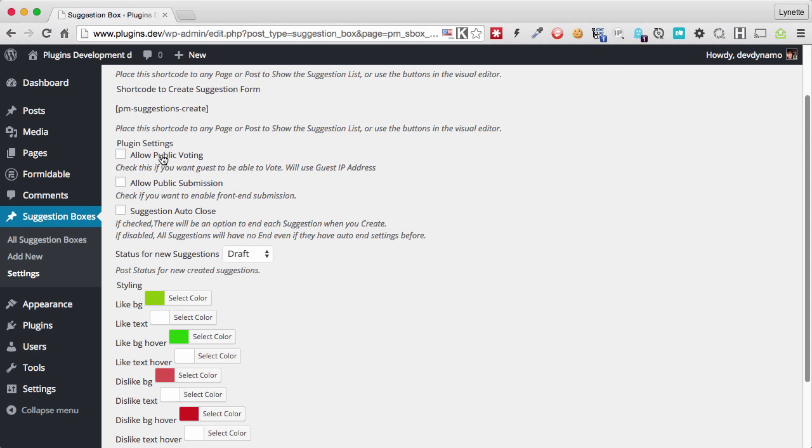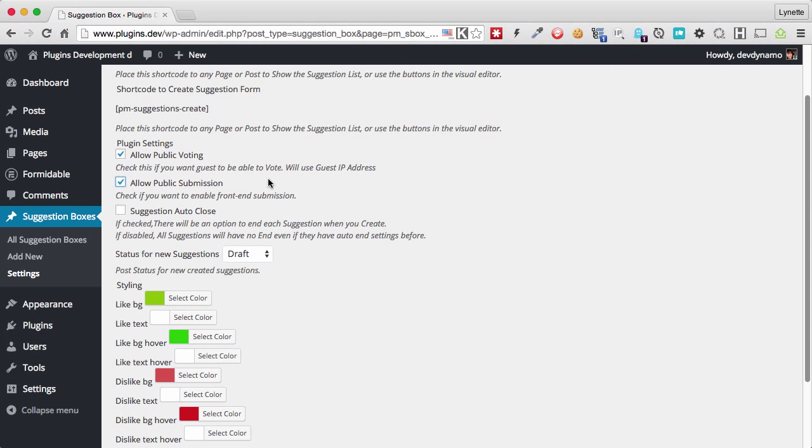Now typically you will want to allow public voting. If this is unchecked, that means only people who have accounts on your WordPress site will be able to vote. And this might be useful if you have a membership site or you use WordPress for internal use. The same thing goes for public submission. If you want other people who do not have an account in your WordPress site to submit ideas and suggestions to you, you will check that.